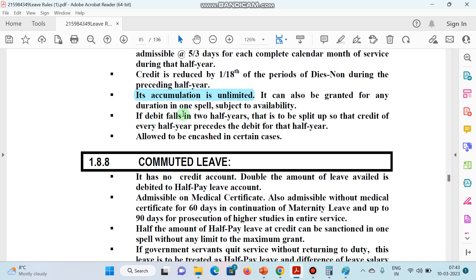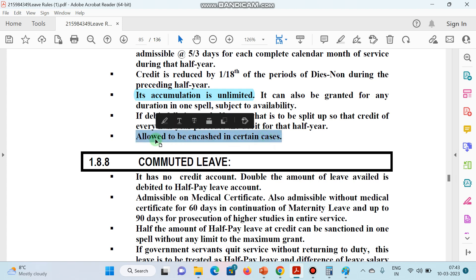If debit falls into two half years, it is to be split up so that the credit of every half year precedes the debit for that half year. Additionally, Half Pay Leave is also allowed to be encashed in certain cases.